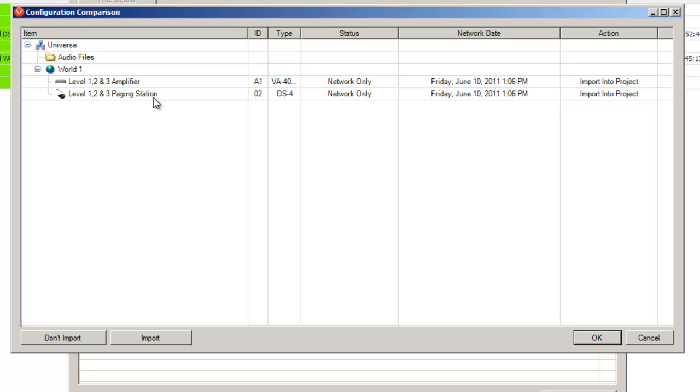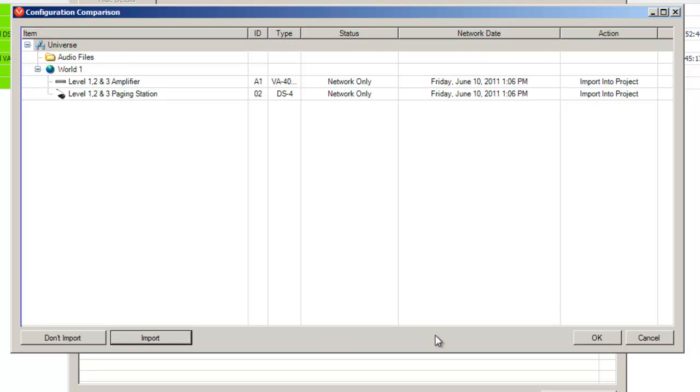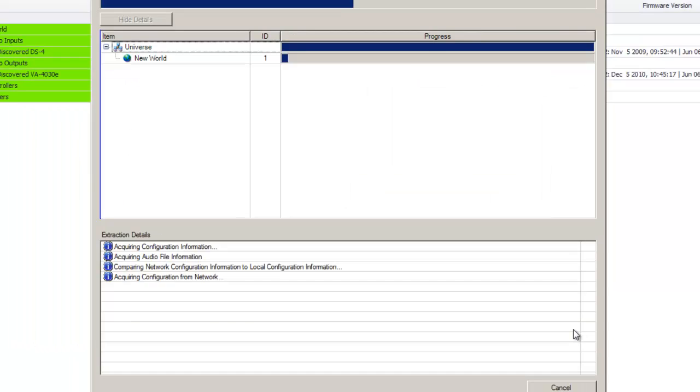If you're performing an extraction to retrieve the configuration, select the universe which includes all devices, import it, and then click OK.